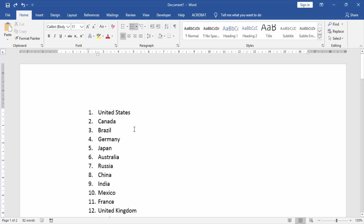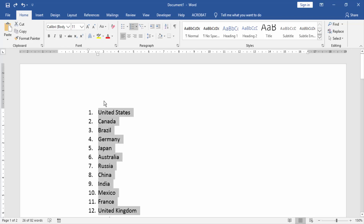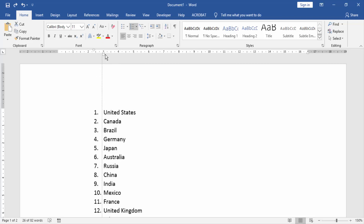First, we have to open our document. In this document there are many number lists. We want to create space after the numbering. Select the list and click the left indent and drag it.